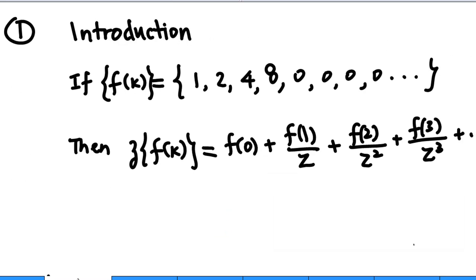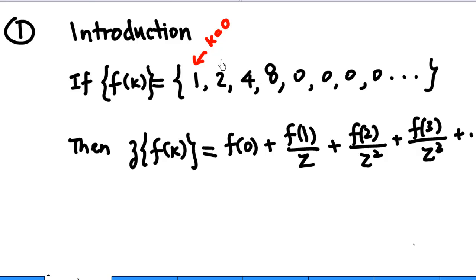For introduction, suppose we are given a sequence, say f(k) equal to 1, 2, 4, 8, 0, 0, 0, 0, and so on. This number sequence means that when k equals 0, f(k) equals 1; when k equals 1, f(k) equals 2.